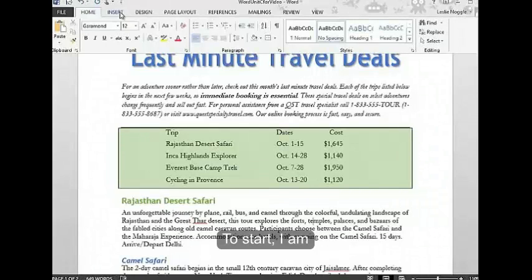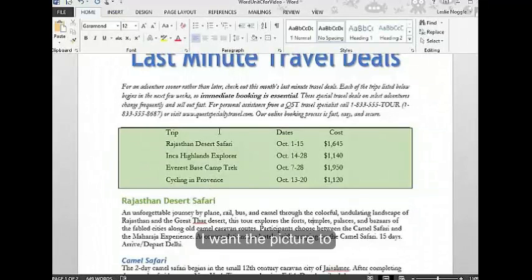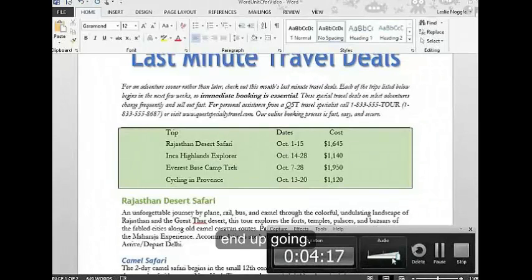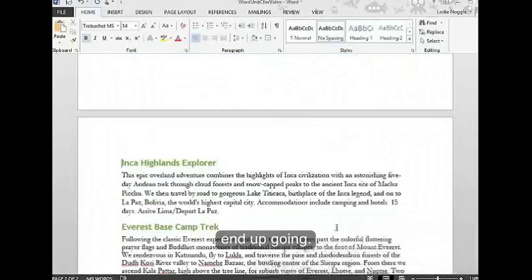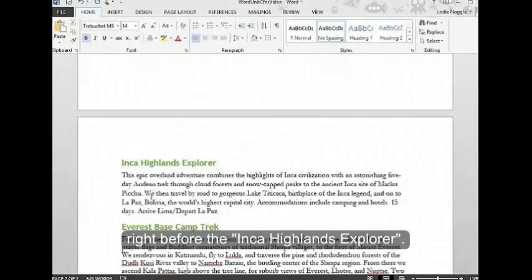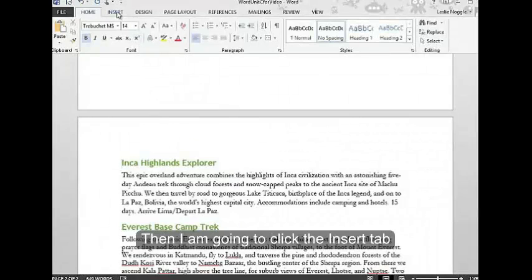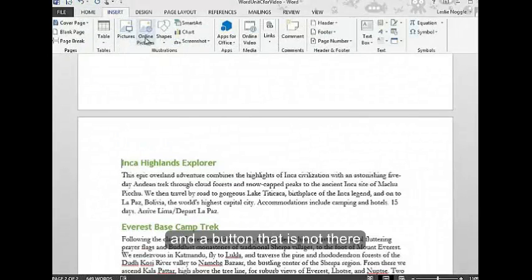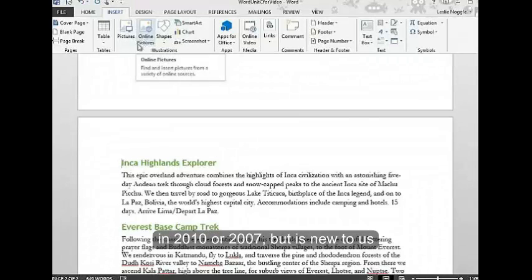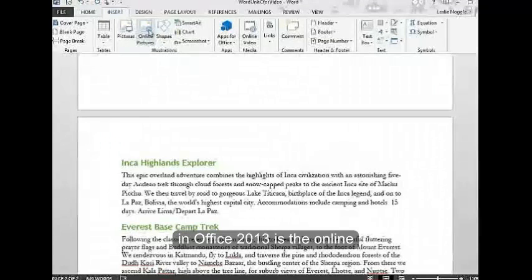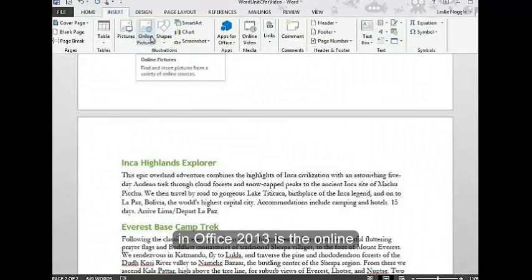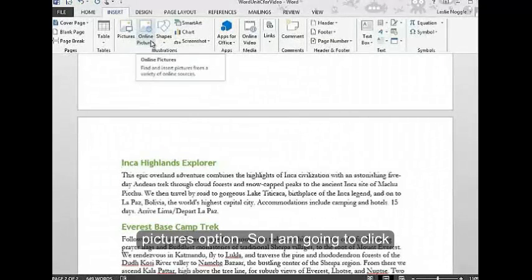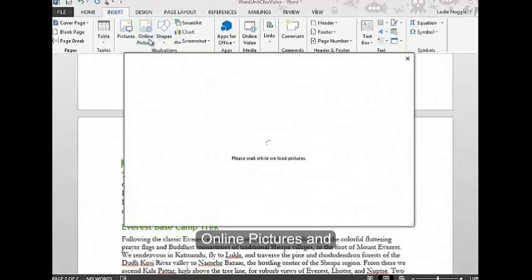Let me show you how you can do that. To start, I'm going to put my cursor wherever I want the picture to end up going. In this case, I'm going to put my insertion point right before the Inca Highlands Explorer. Then I'm going to click the Insert tab. A button that is not there in 2010 or 2007 but is new to us in Office 2013 is the online pictures option. I'm going to click online pictures.